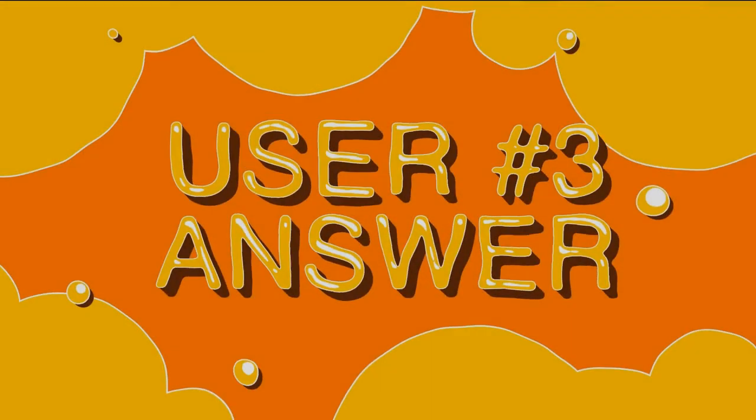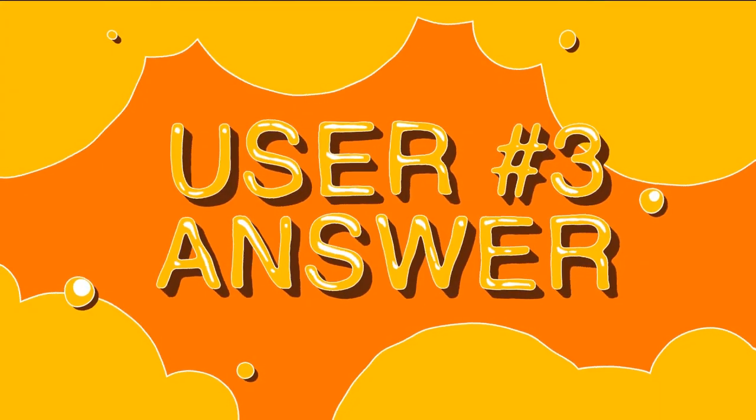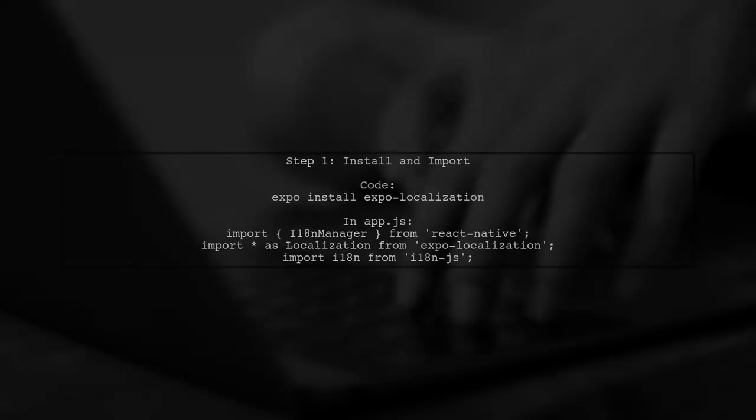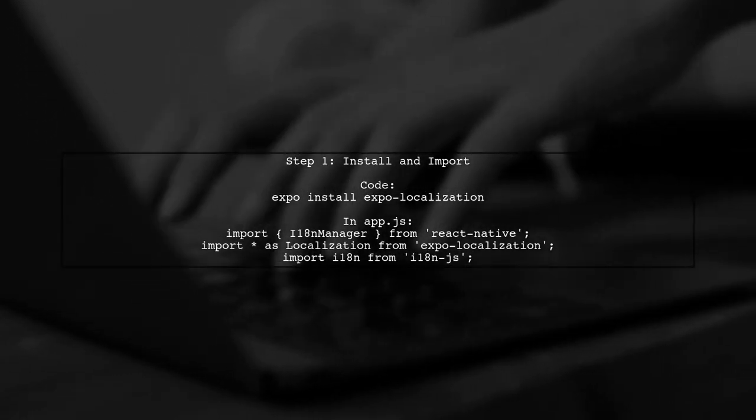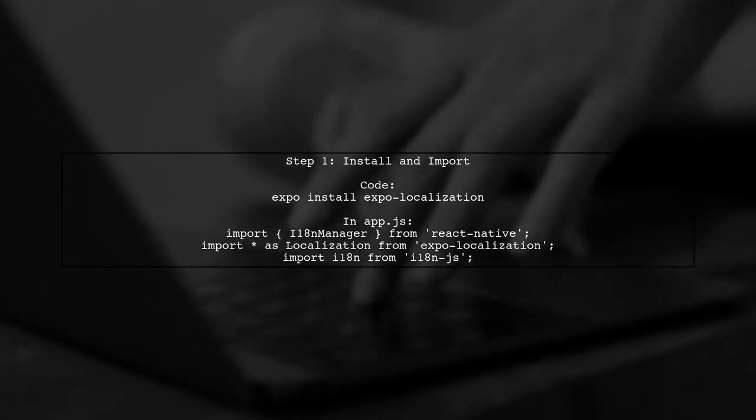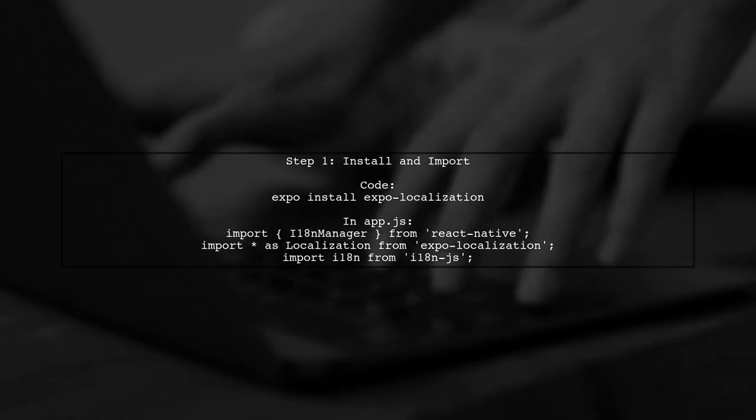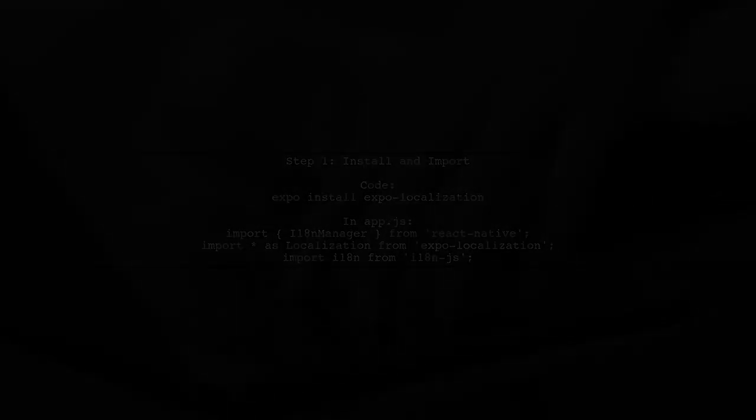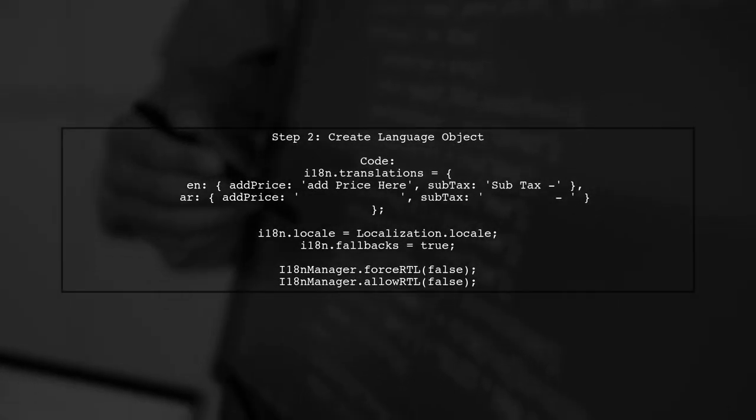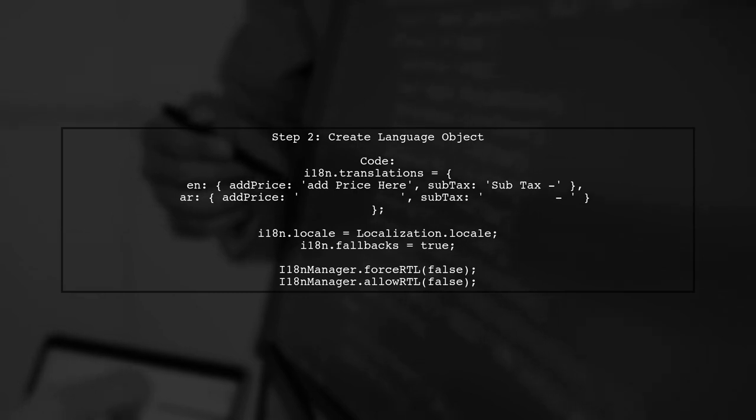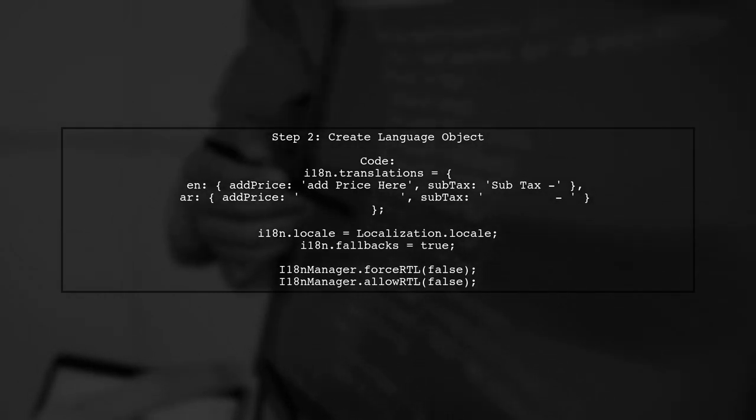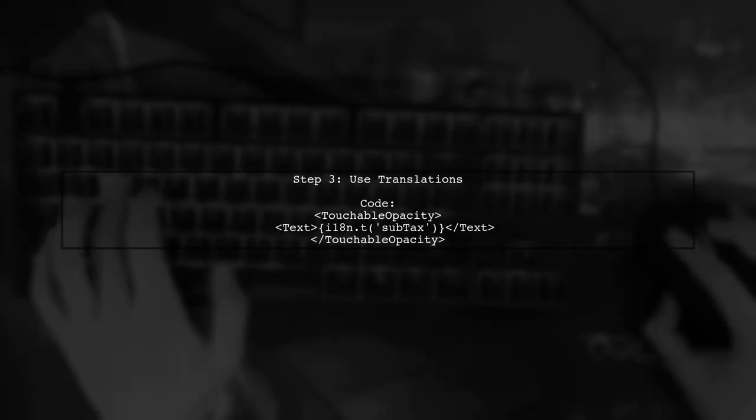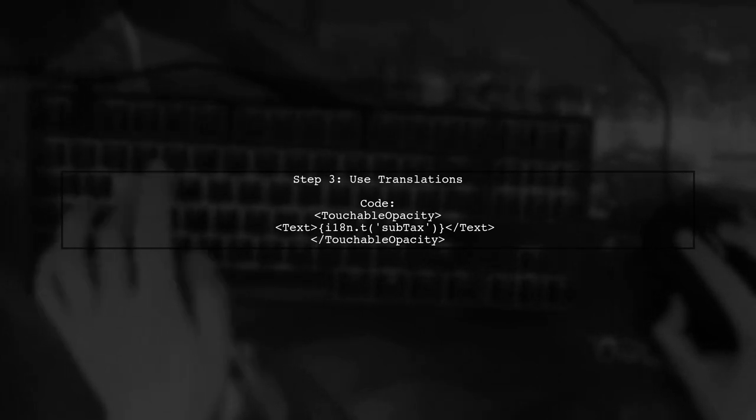Let's now look at another user-suggested answer. Integrating i18n.js in your React Native Expo app is straightforward. First, install and import the necessary packages. Next, create an object that defines the supported languages and their translations. Finally, use the translations throughout your app wherever needed.